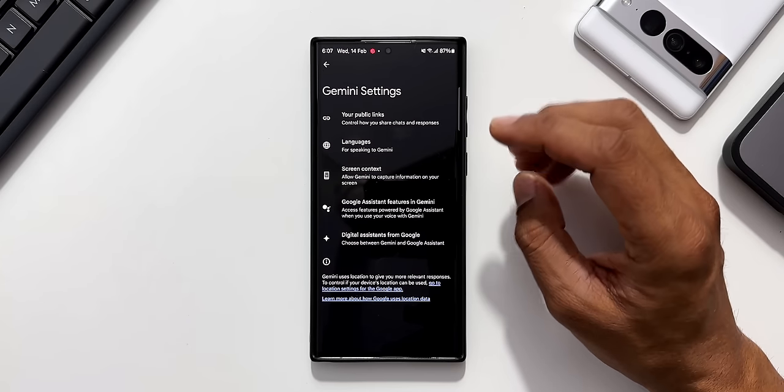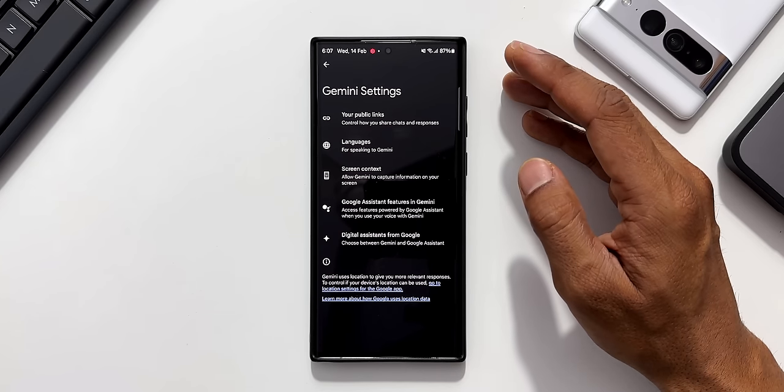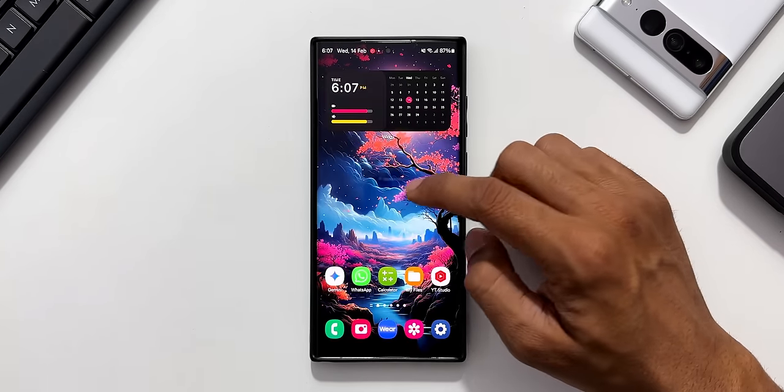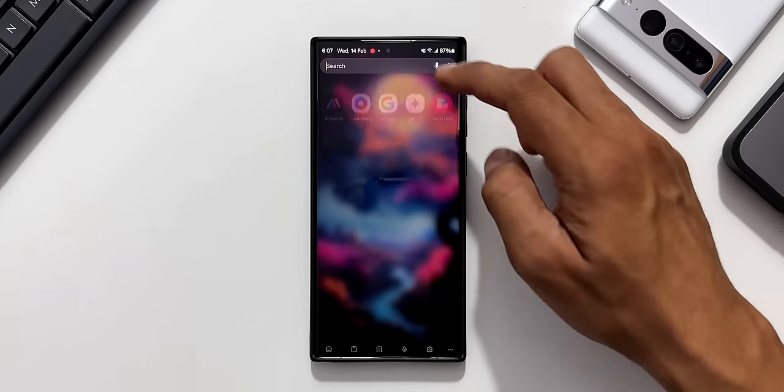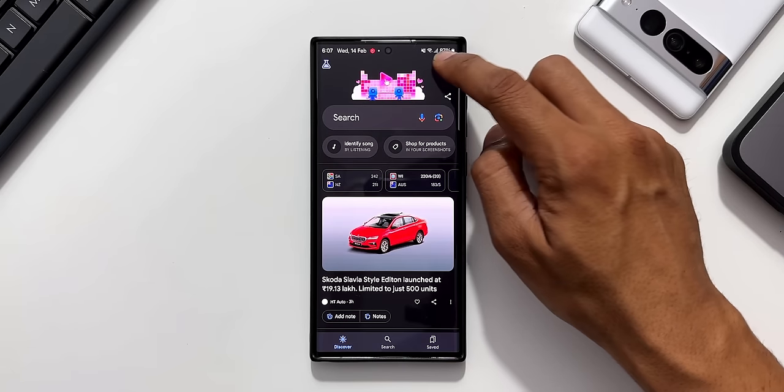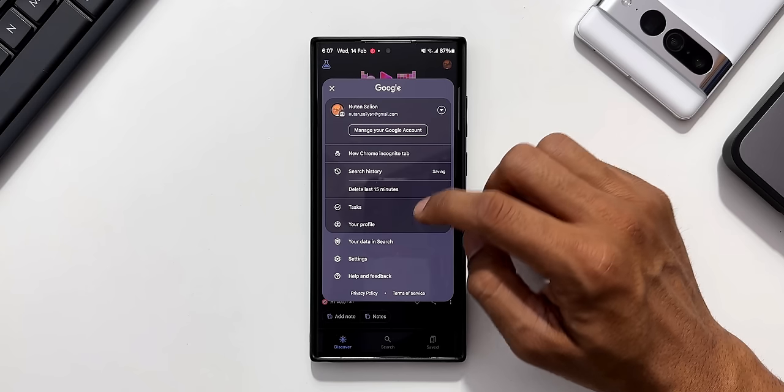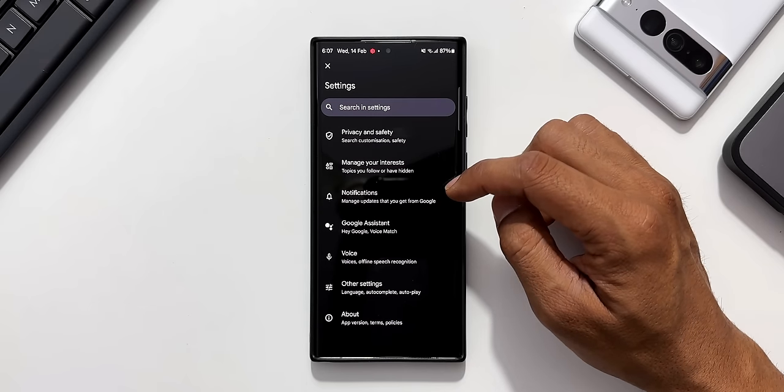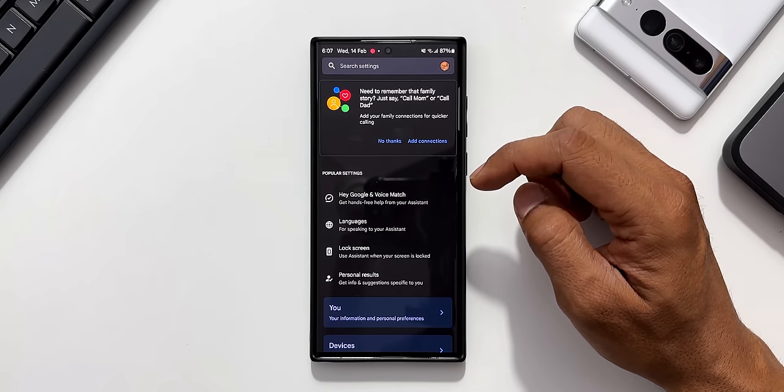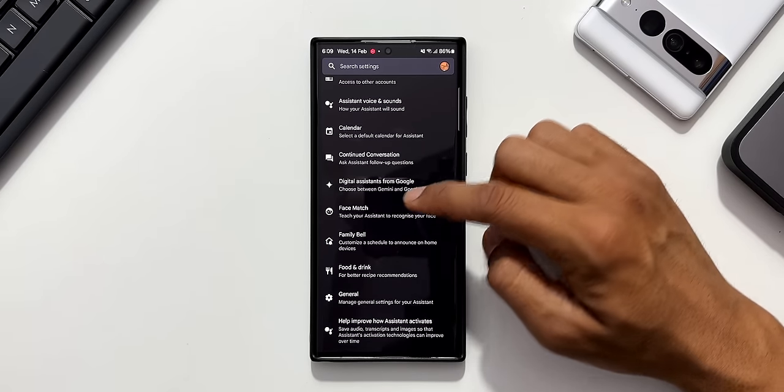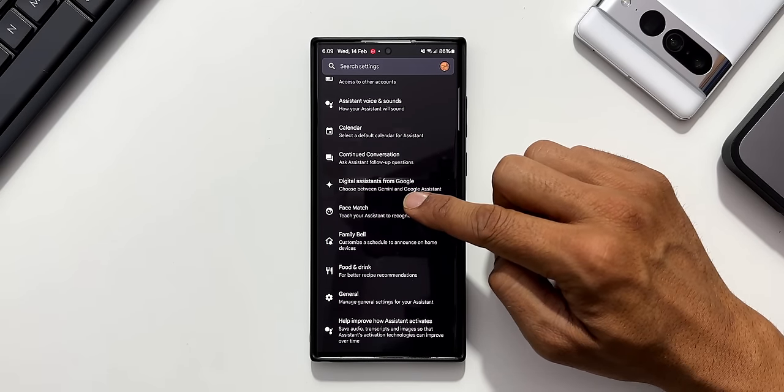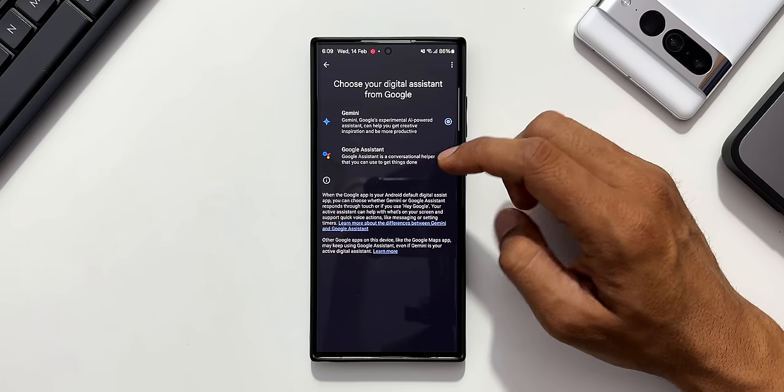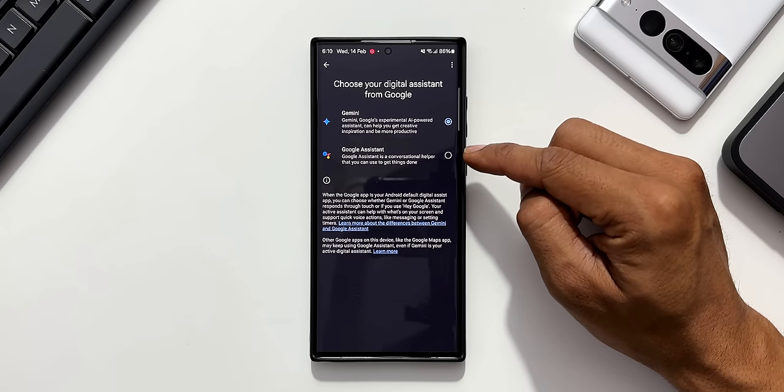Let me go back. Now if you want to get back to the Google Assistant, if you don't want Gemini, then all you need to do is go to the Google Assistant application and tap on the profile picture and tap on settings. Here you will see this option, Google Assistant. Just scroll down. You will see an option, digital assistants from Google. When you tap on this, you get two options, Gemini and Google Assistant.